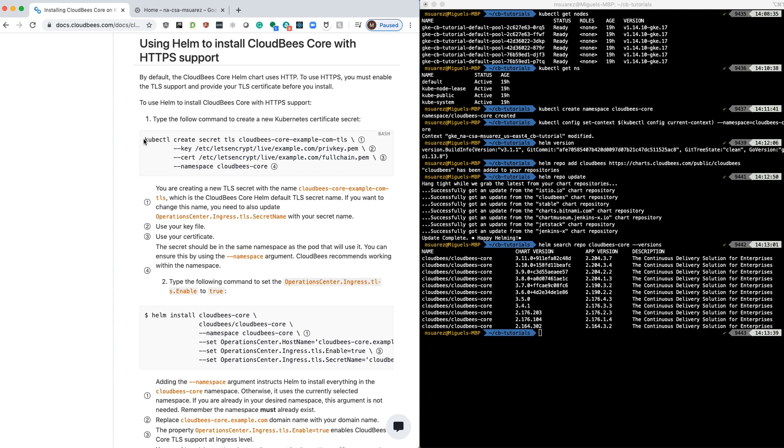First, we need to create a secret with a private key and certificate for the domain that we own. This will be one step that we need to do.